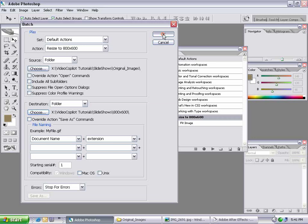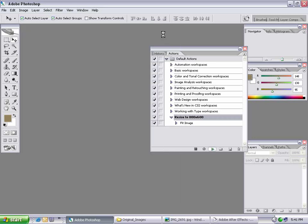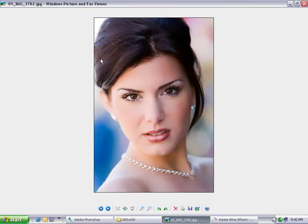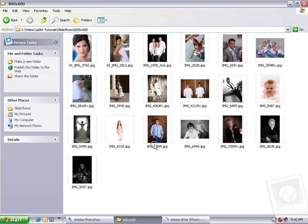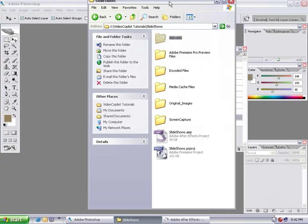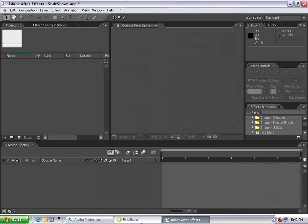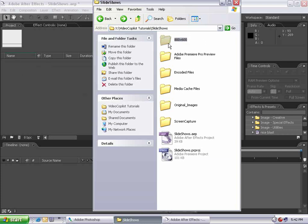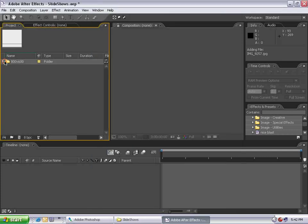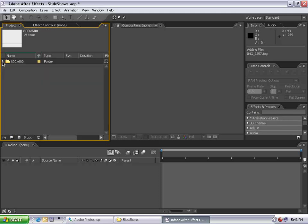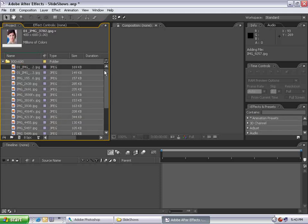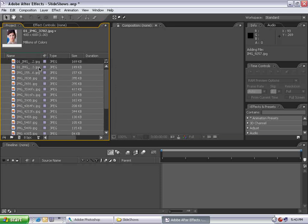Hit OK and go sit back and relax for a few minutes. All my pictures have been resized and are ready to import into After Effects. I'll take my 800 by 600 folder and drag it into After Effects. By holding down Alt, I can drop it into the project and it will import the folder along with all the contents inside. Now all my pictures are inside my project folder and I can start creating a slideshow.